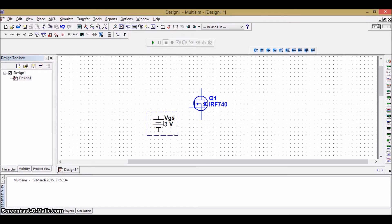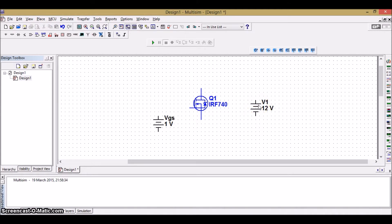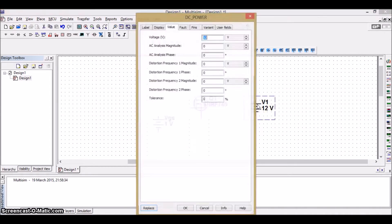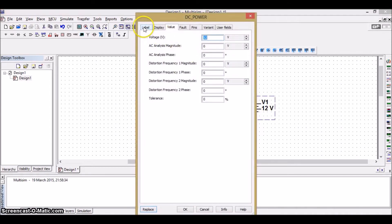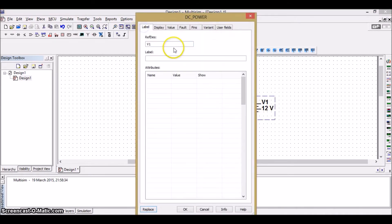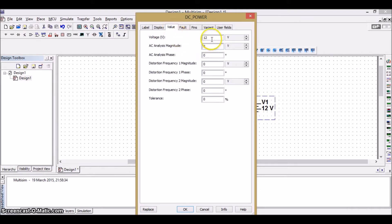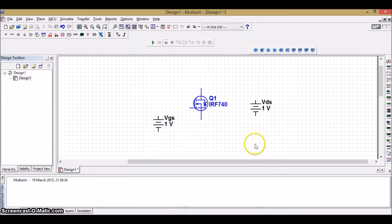Then, we need a drain-to-source voltage. Same way, I'm going to name this as VDS. Go to label. VDS. And the value, I'm going to give it as 1 volt.